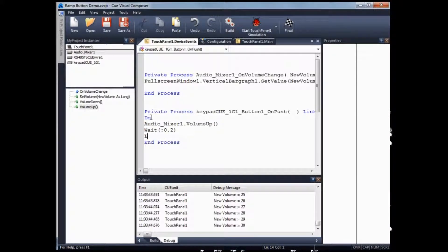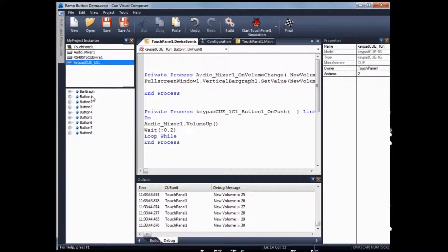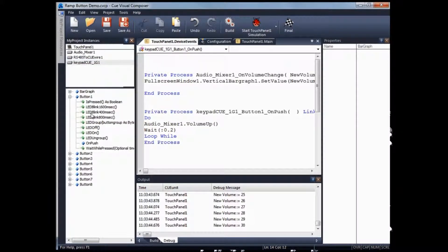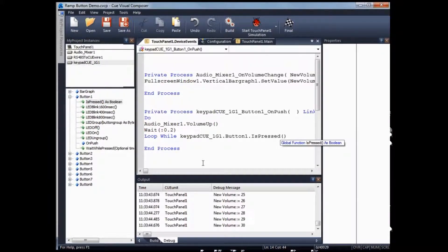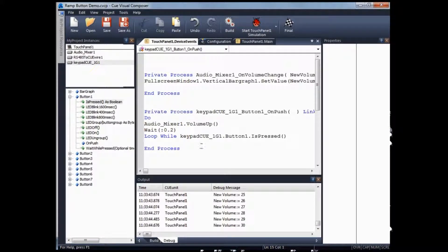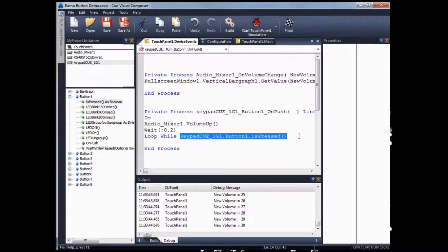Then loop while — go to keypad 1G and look under button 1 for the is button pressed expression. I've now created a ramping function for button 1. This means that when button 1 on push is generated, you will keep ramping the volume up until button 1 is pressed returns false, which means the button has been unpressed.